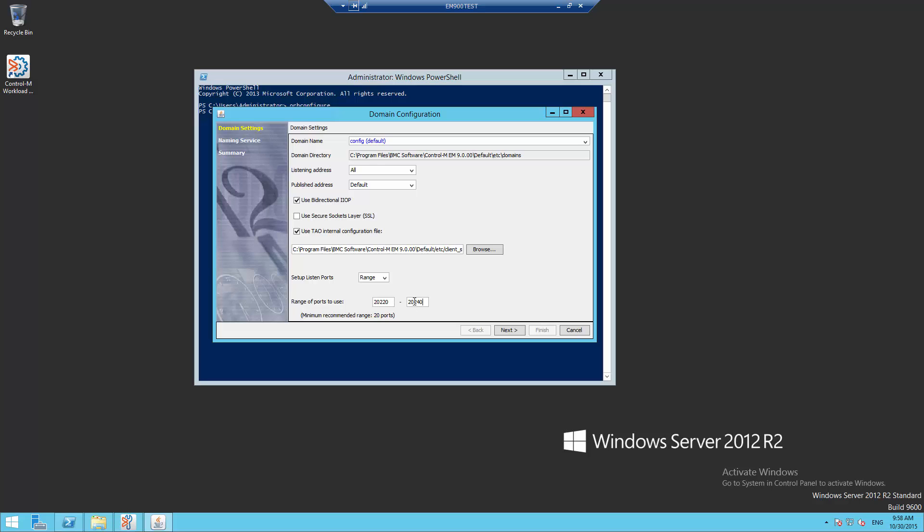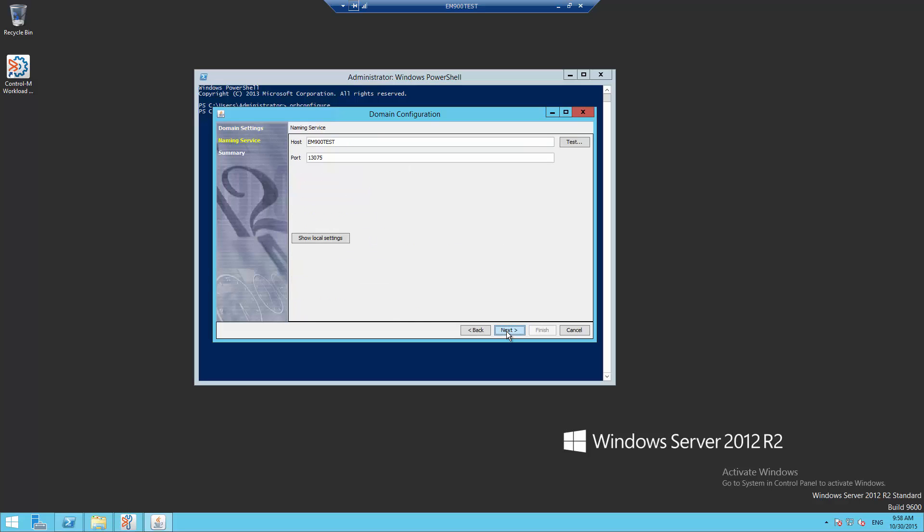Clicking Next will move to the next screen. In this screen we can check and change the main CORBA port. Click Next when changes have been completed.